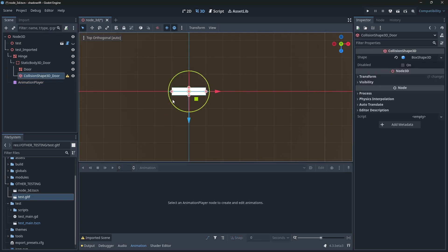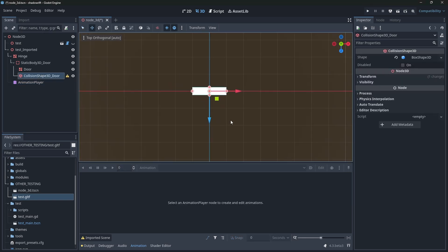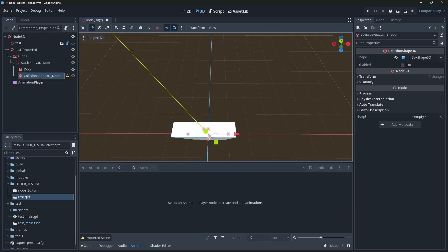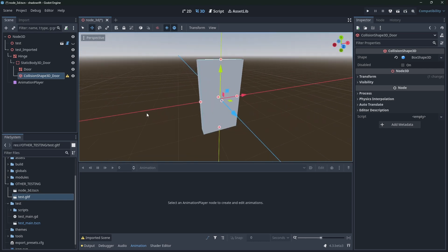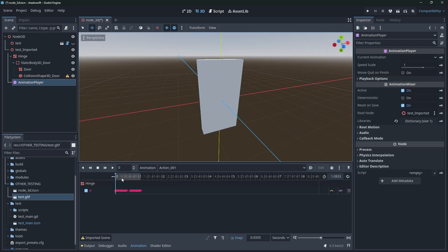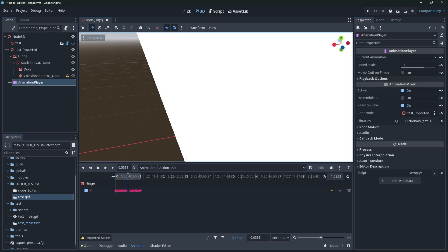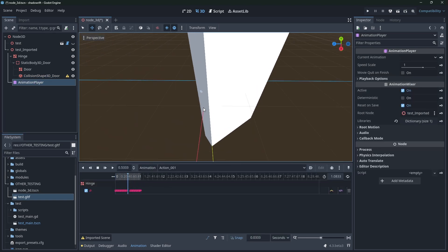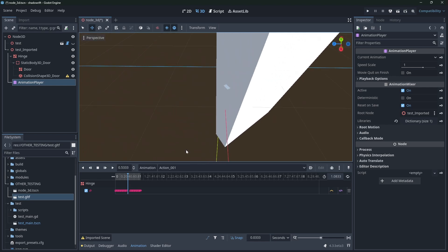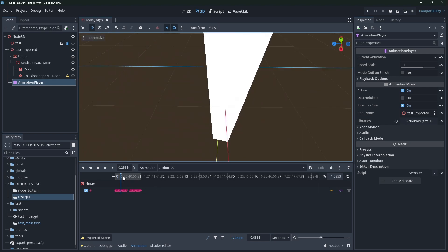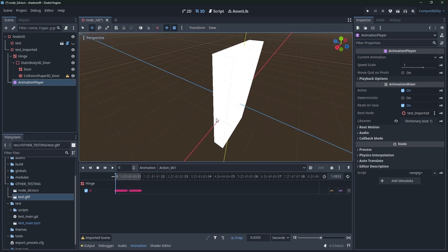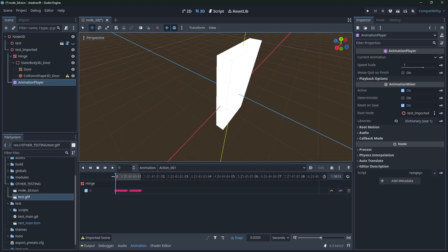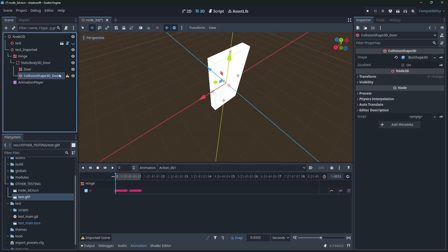So something's not quite happy with the collision shape there, we'll see in a second, but you get the same kind of behavior where the animation about that hinge works fine. So this is a nice little workaround to the animation player kind of problem.